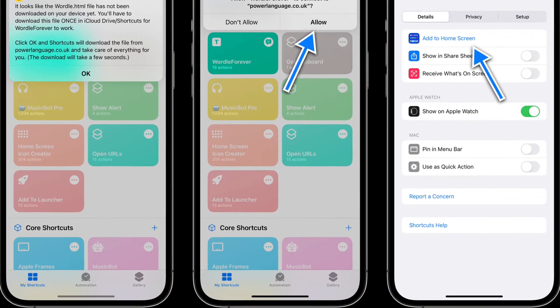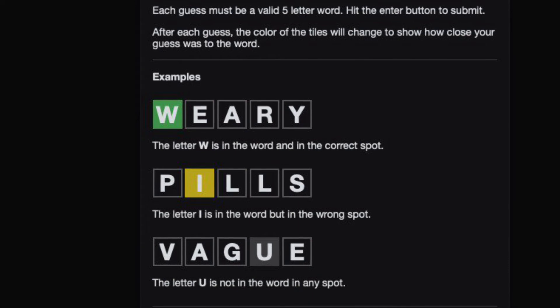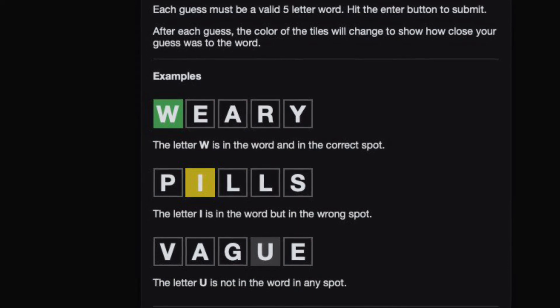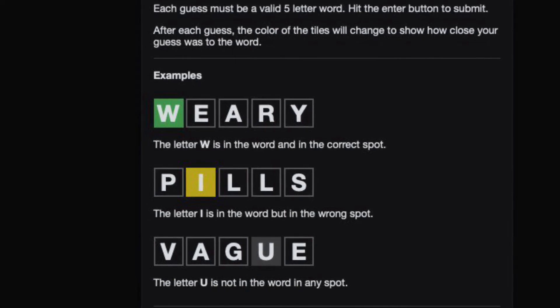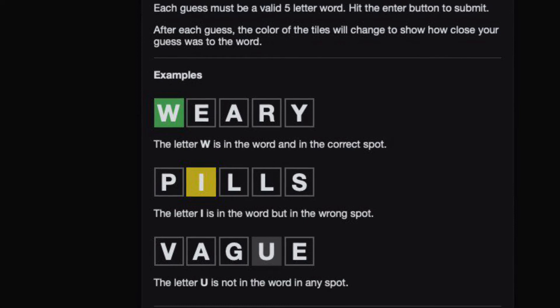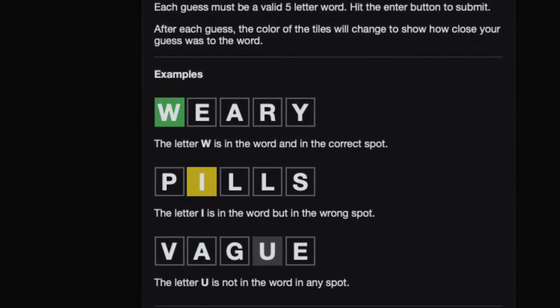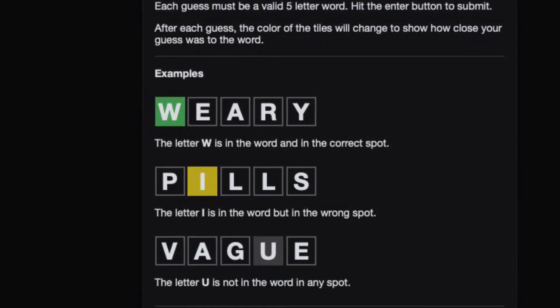Next up, I'm going to show how to download Wordle to your Mac via Safari. Mac users on any macOS version can use the Safari web page archive feature to save the Wordle game web app locally.